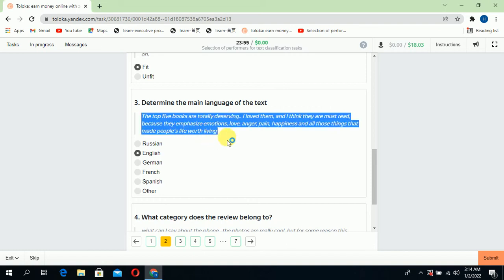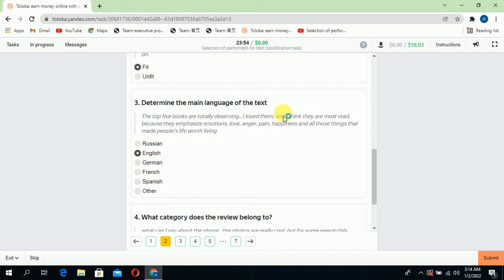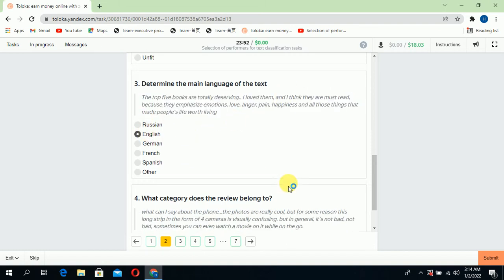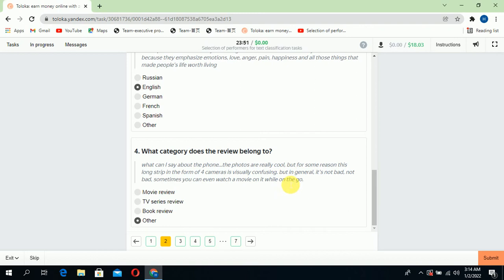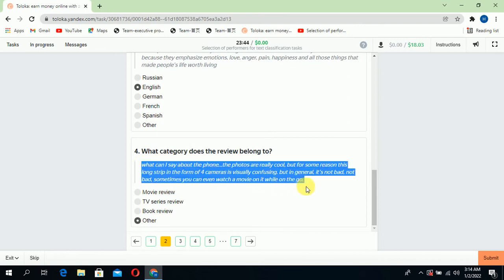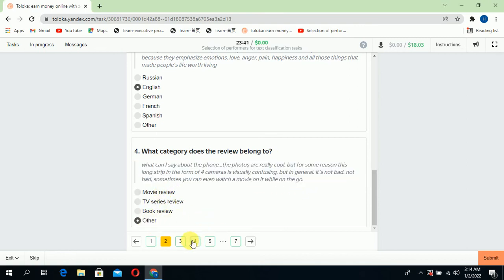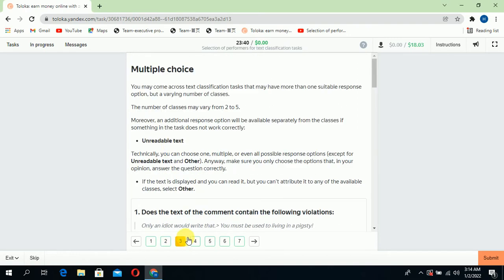Scroll down to the third: determine the main language of the text. If you read all the text, it's in English language, so select English. Scroll down to what category does the review belong to. There is no category in these three, so we will select other and jump to the third.